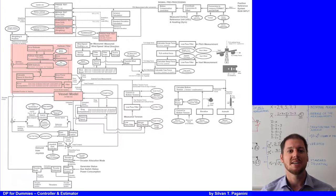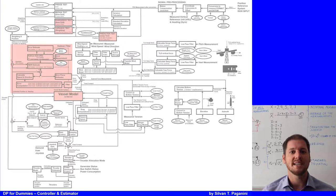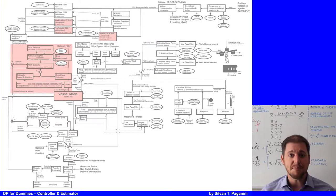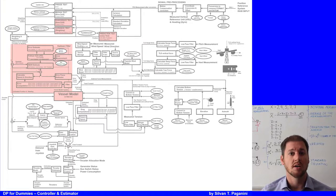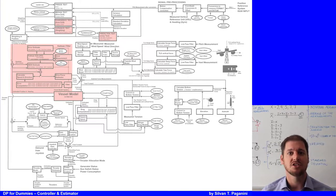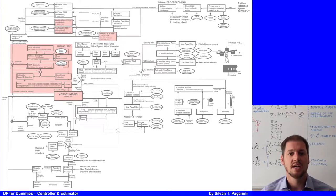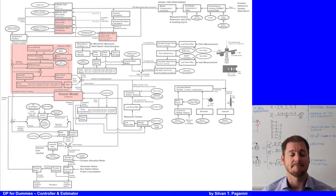Welcome back! My name is Silvan Paganini and we continue the presentation of the simplified dynamic positioning block diagram. In this lecture I focus on the controller — gain, damping, drag, and joystick — and how the estimator works, because we will have all ingredients to show how the vessel model is working.